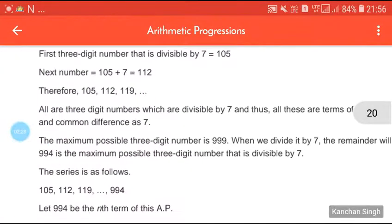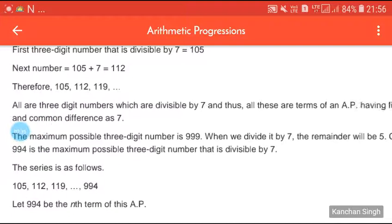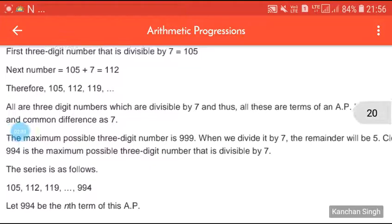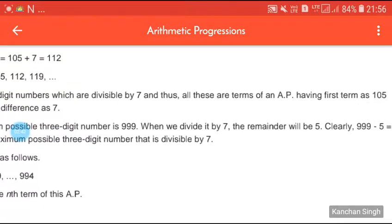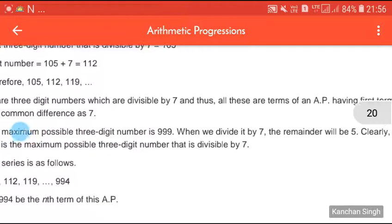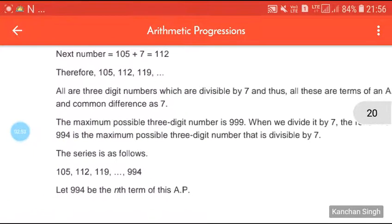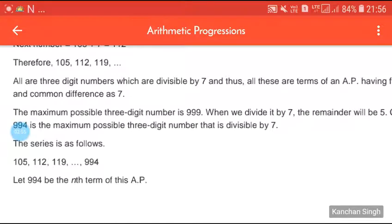The maximum possible three-digit number is 999. When we divide 999 by 7, the remainder is 5. Therefore, 999 minus 5 equals 994 is the maximum possible three-digit number that is divisible by 7.